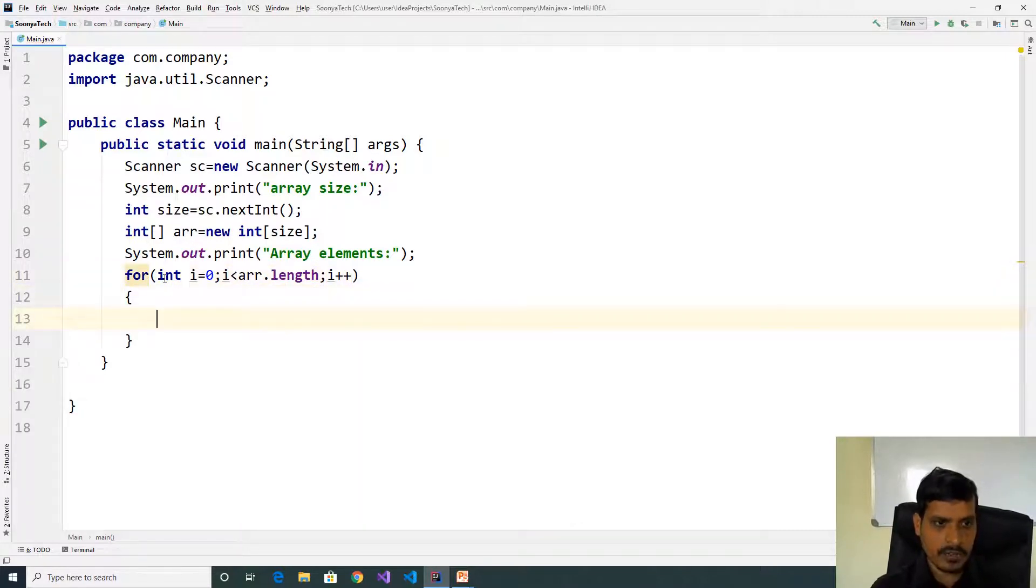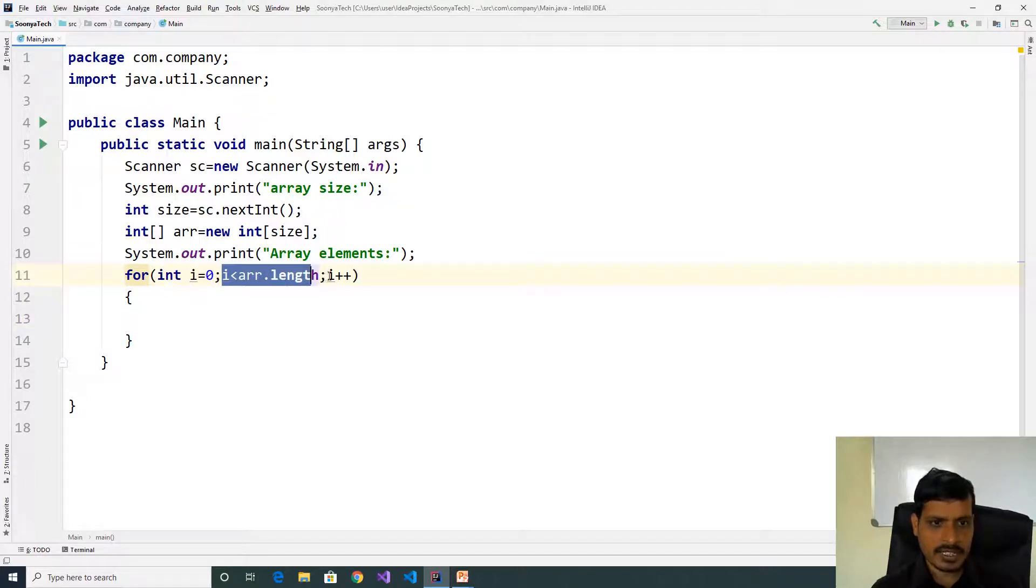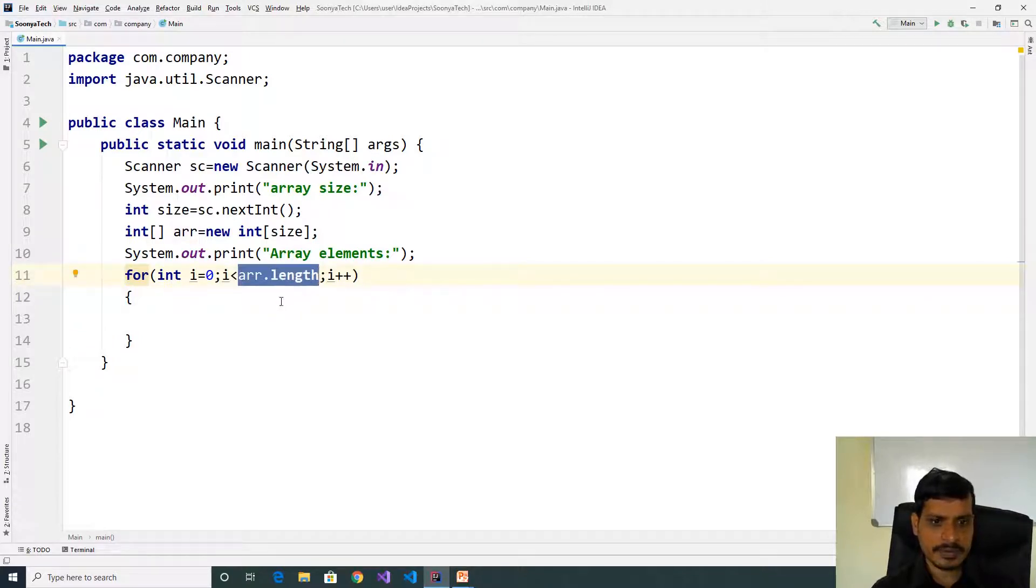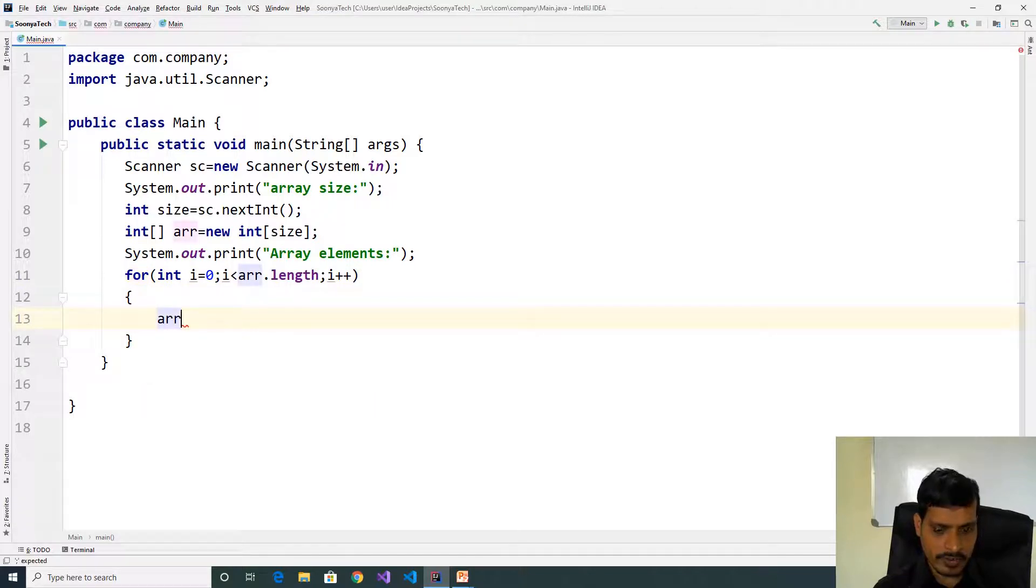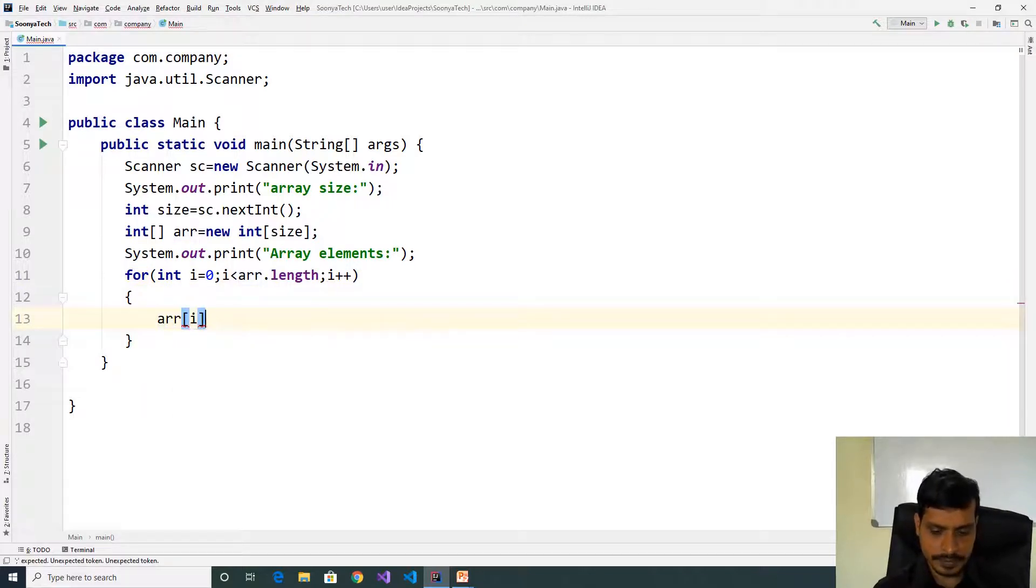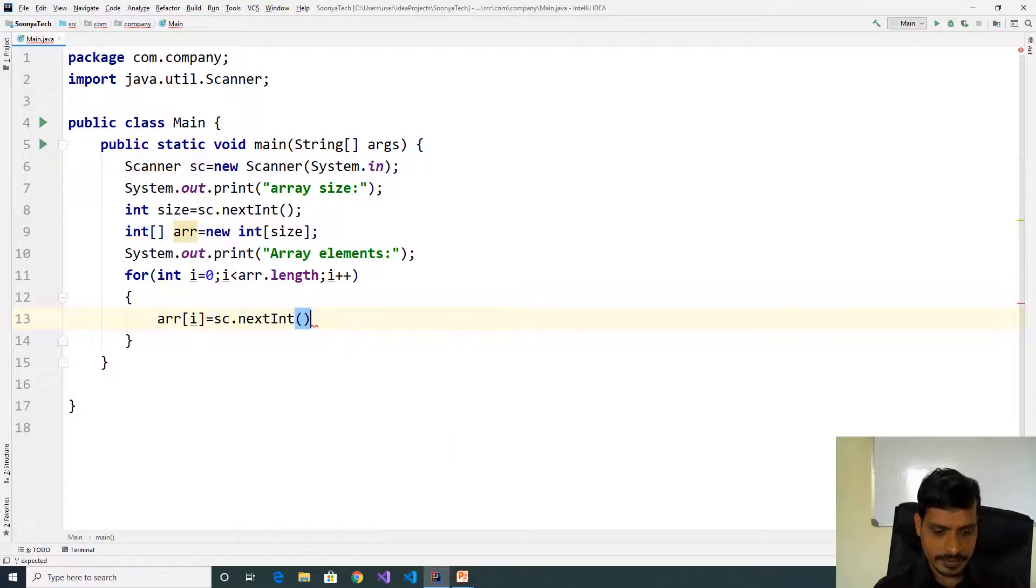For loop contains three things: one is initialization, second condition checking, third increment or decrement. Here array.length returns length of array. Store the data into array: array of i equal to sc.nextInt.